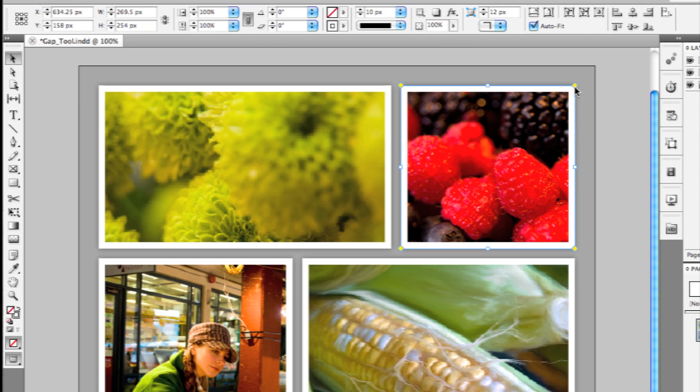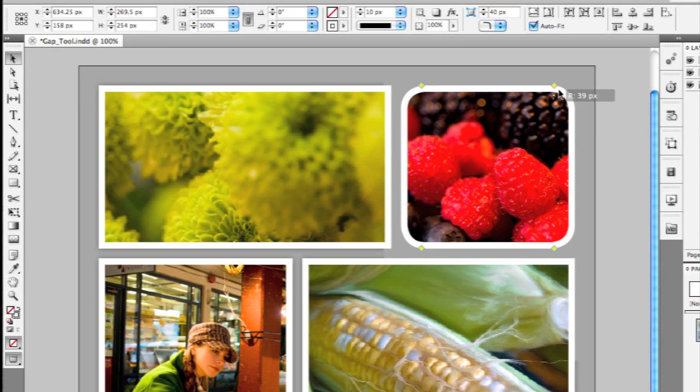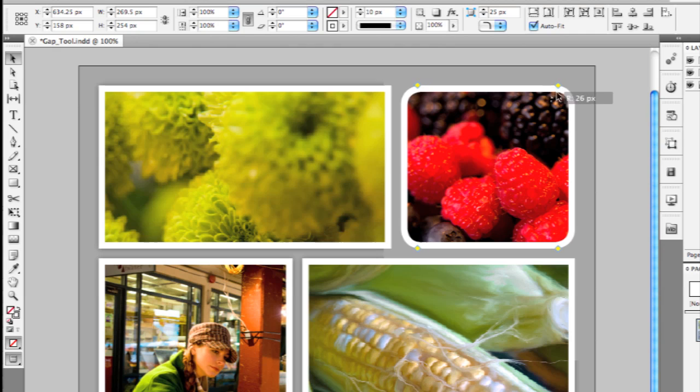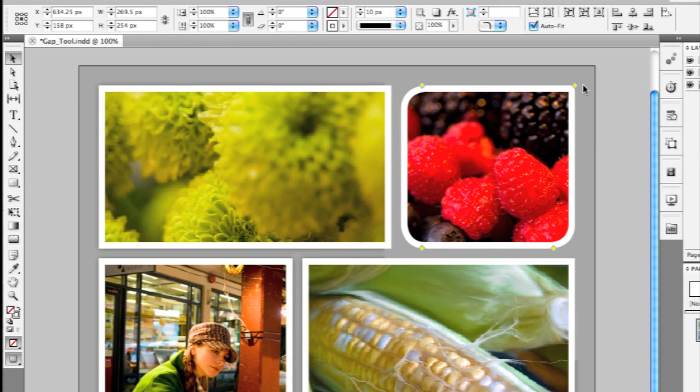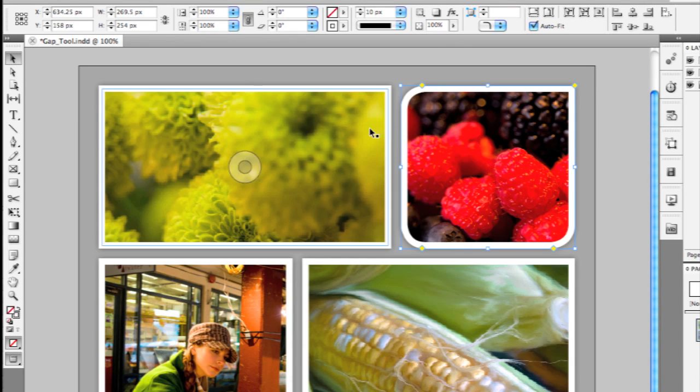If I click on one of those yellow diamonds, I can actually drag to adjust the corner radius of every corner uniformly. If I just want to change one corner, I can hold down the Shift key and then just drag that one back to being straight.